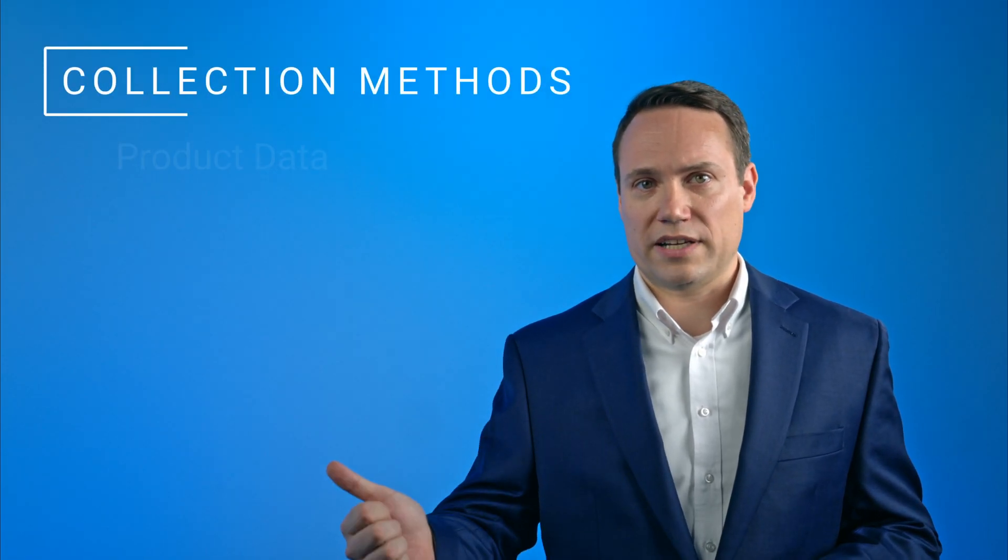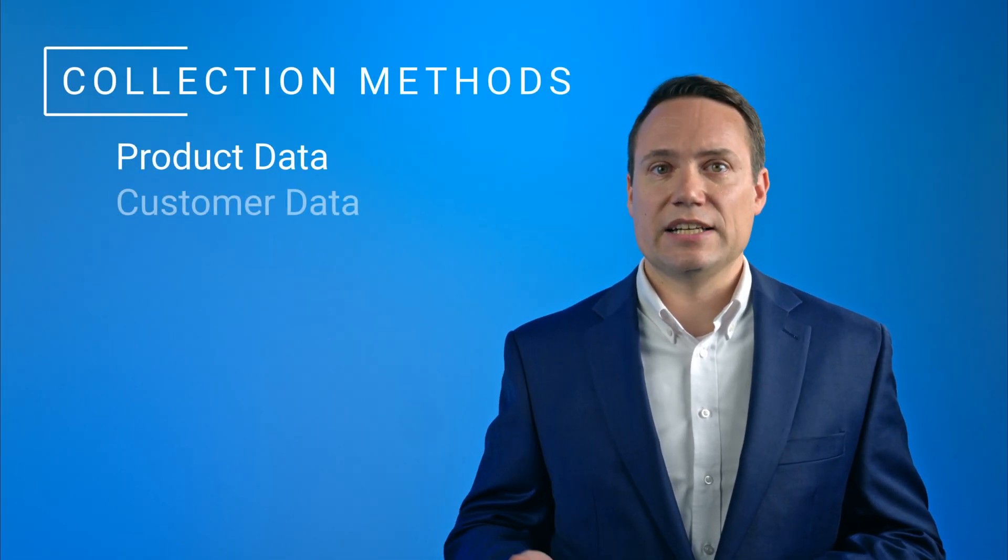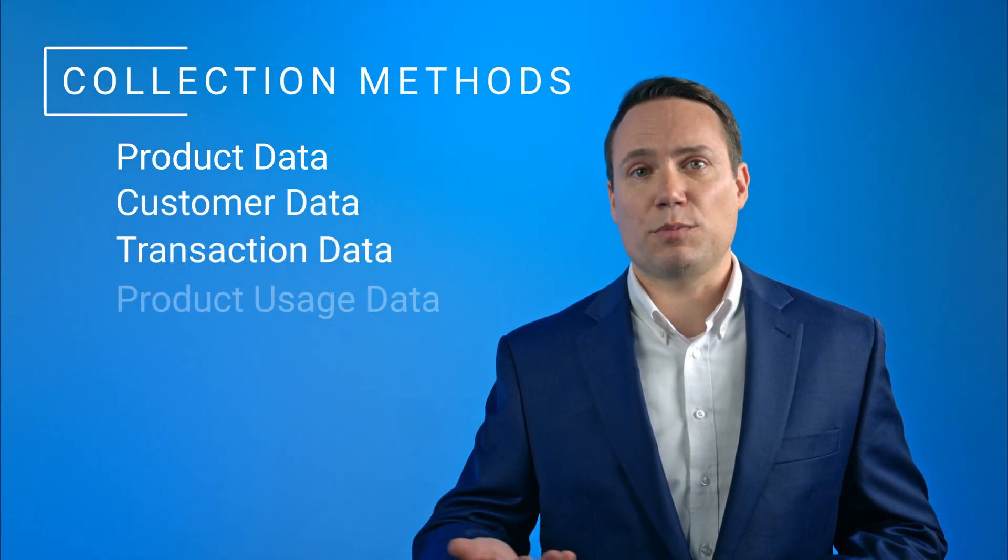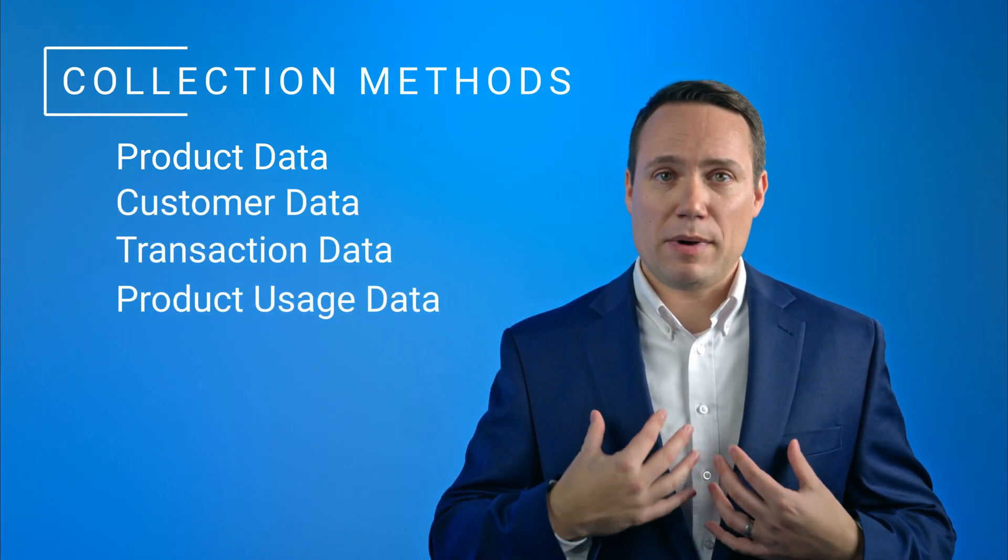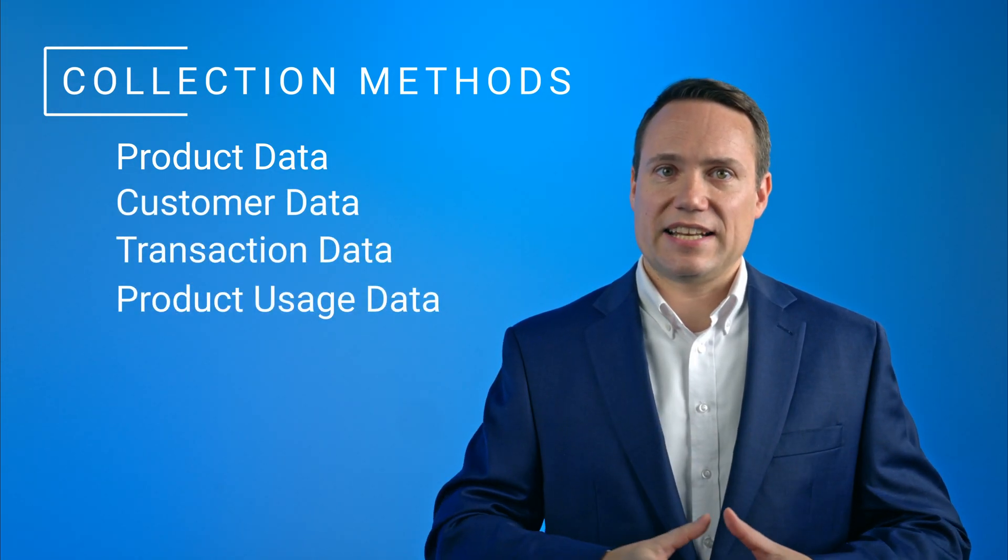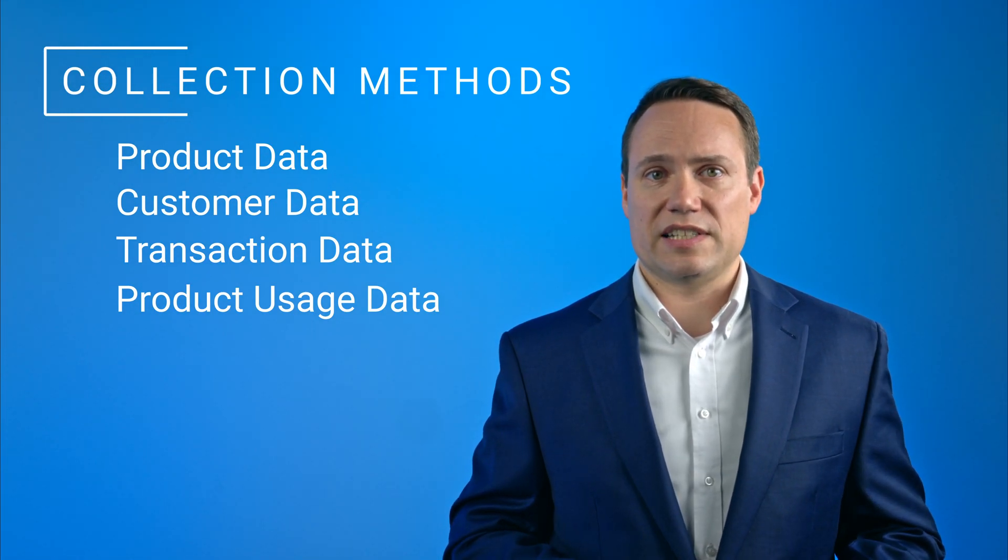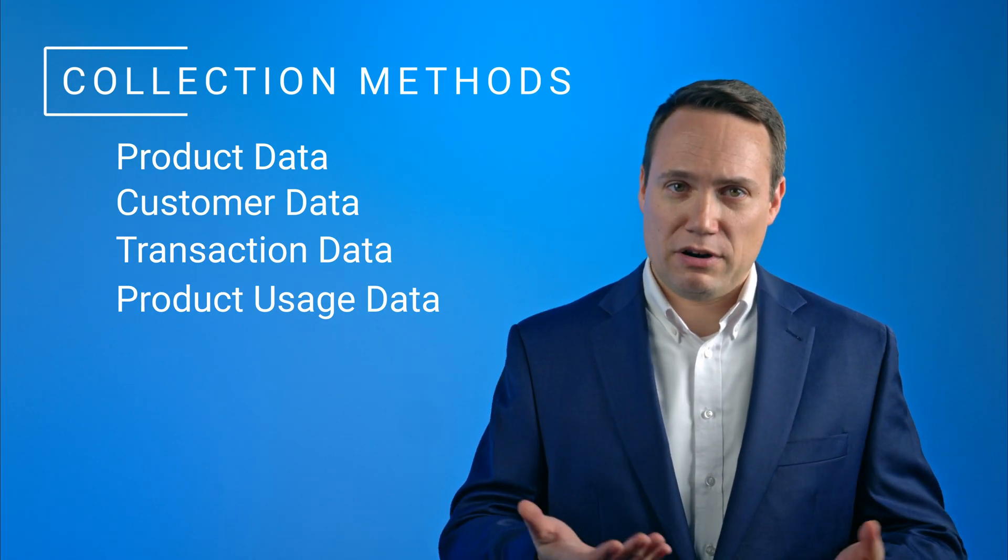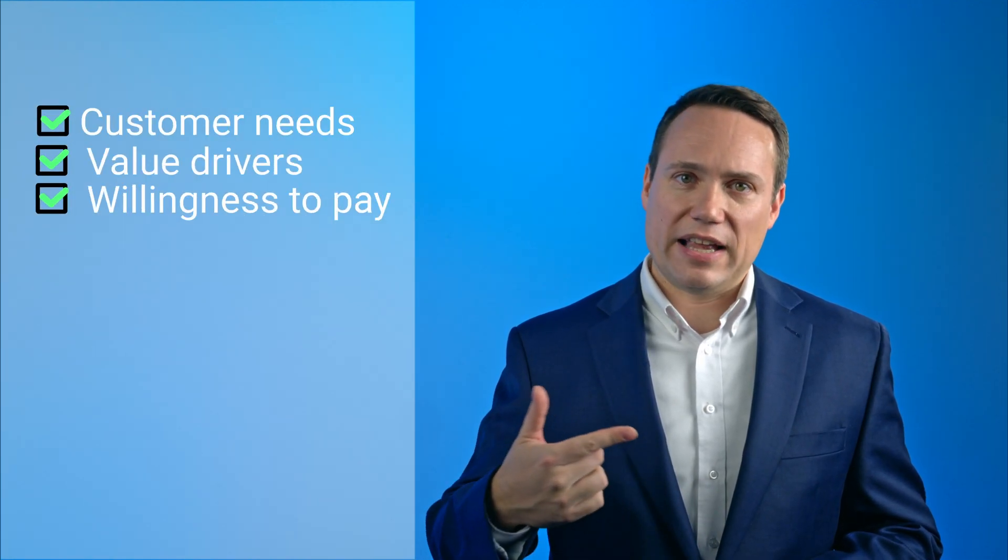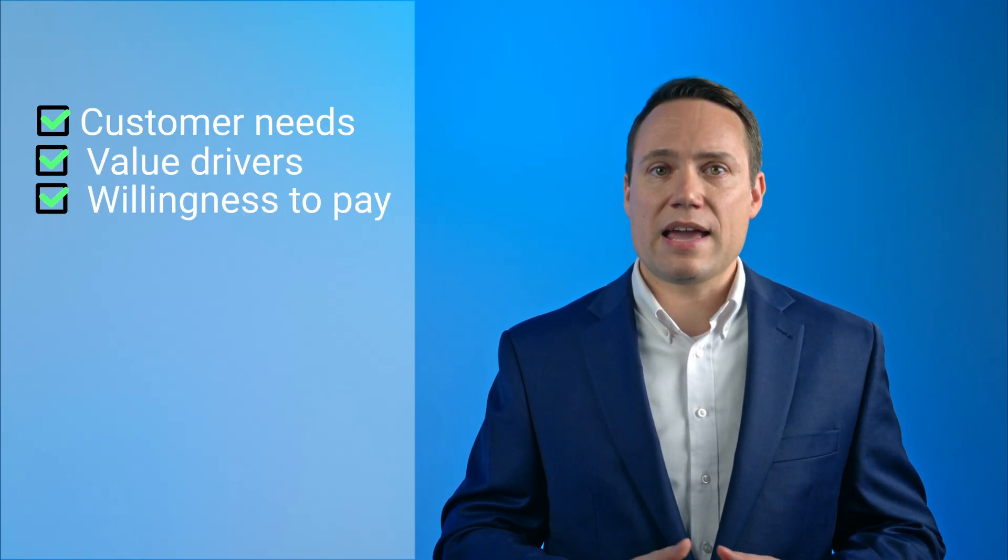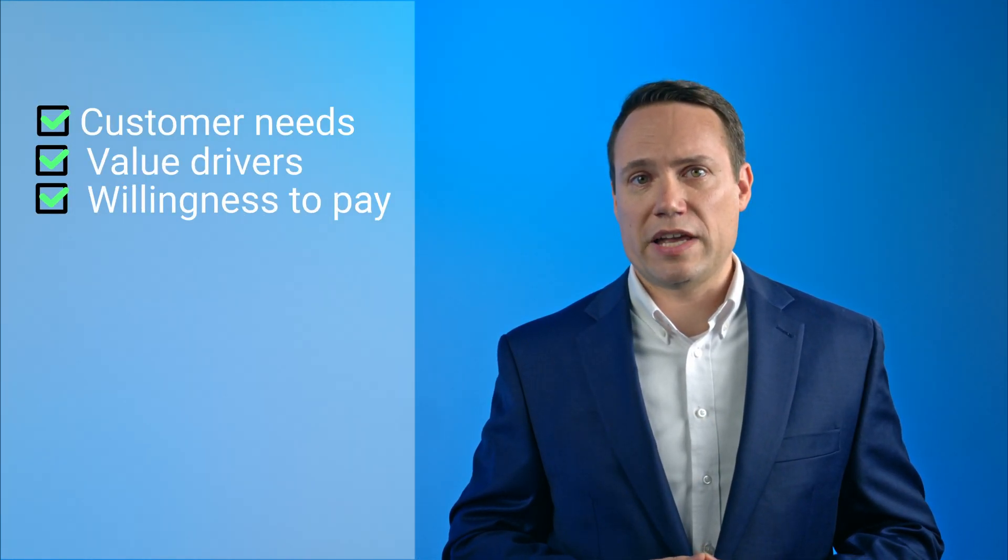Historical data typically includes product data, customer data, transaction data, and data about product usage. In my projects, historical data analysis is typically at the very core of our activities as it helps to develop hypotheses on customer needs, value drivers, willingness to pay, and other pricing relevant information.